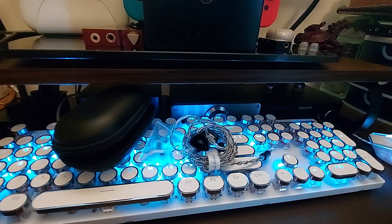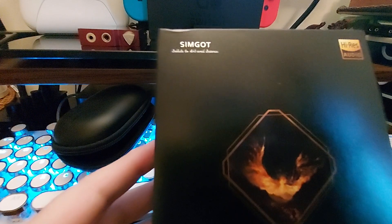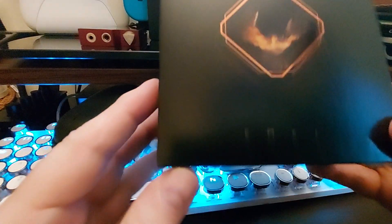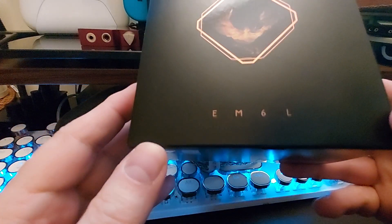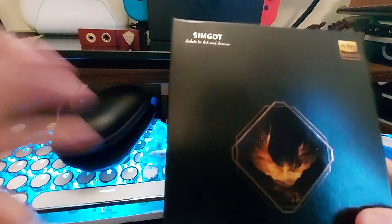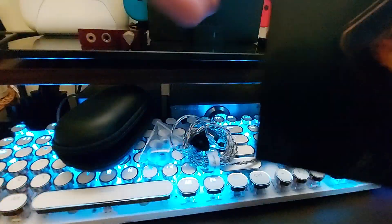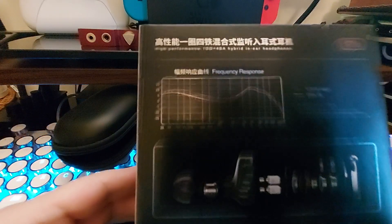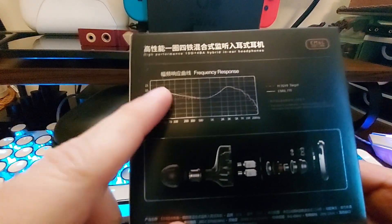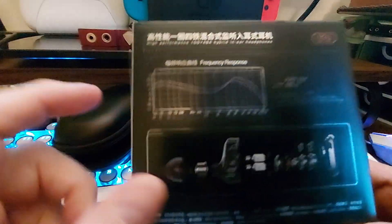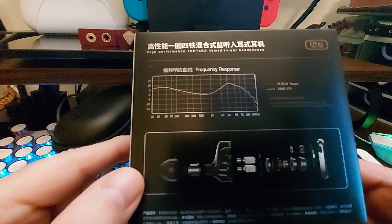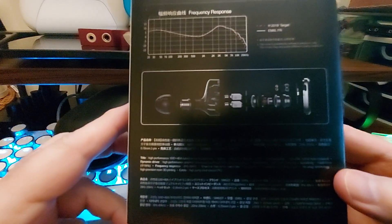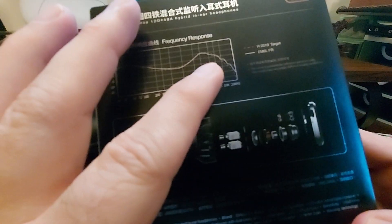Hey what's going on everybody, today we're going to be looking at this here. This is the Simgott EM6L Phoenix, really beautiful packaging. Looking at this, there's your chart right there. As you can see, this is going to be a really nice performer. There's no overall sharp peaks.